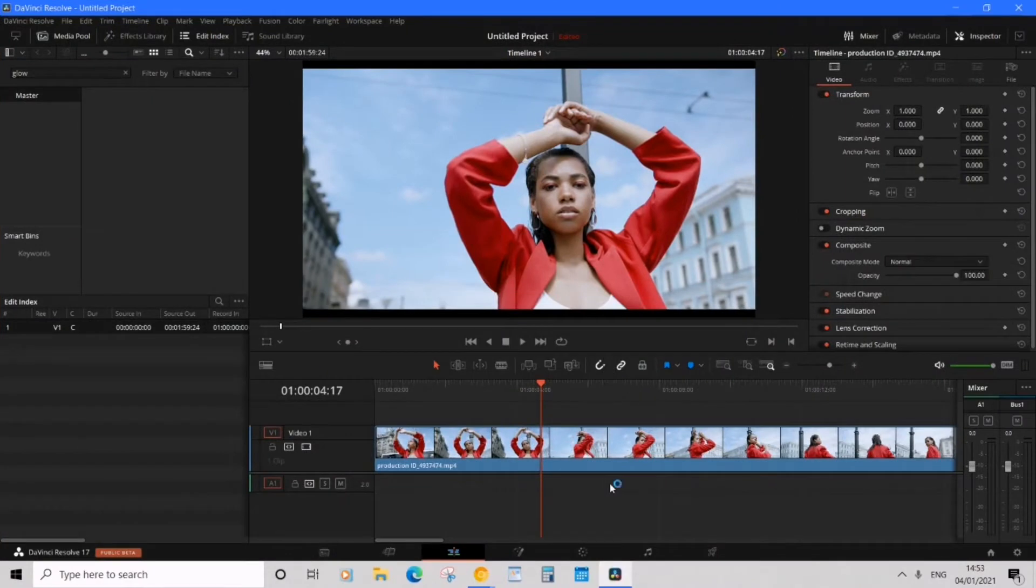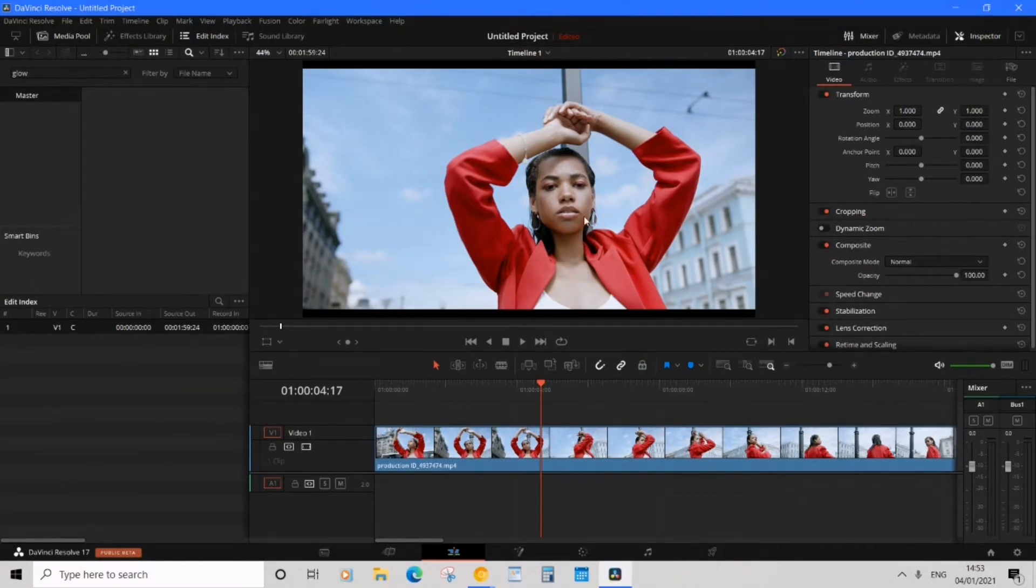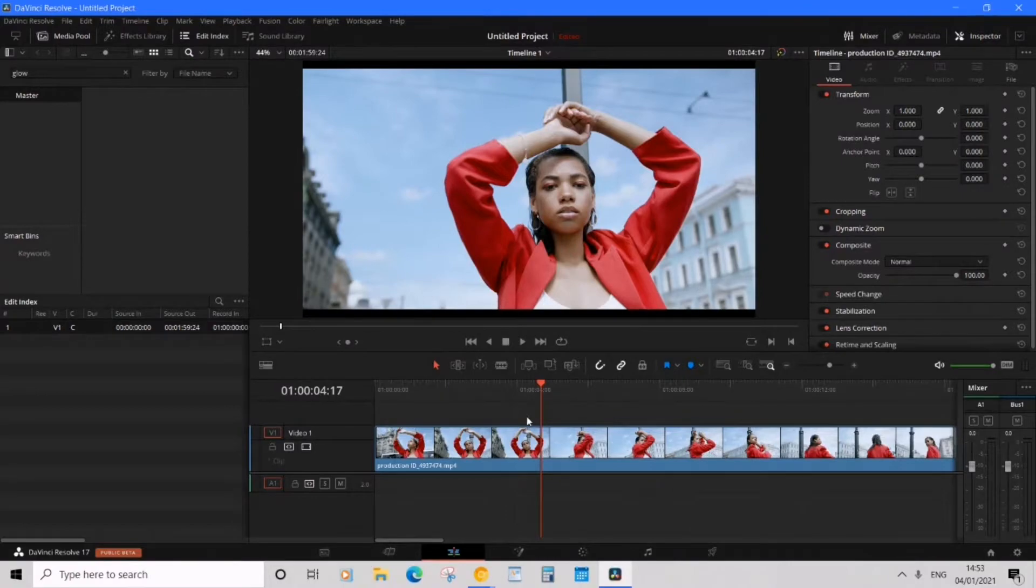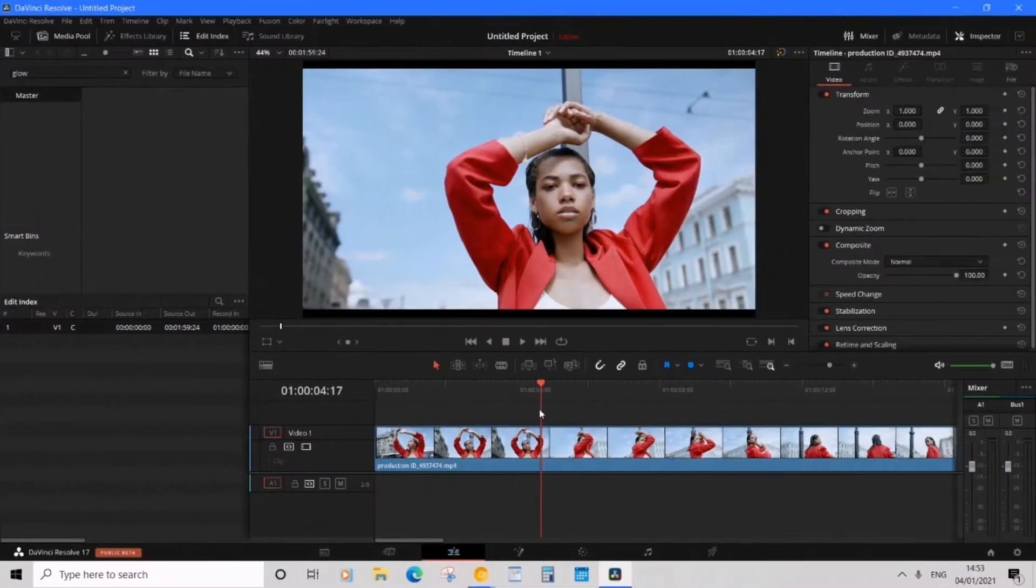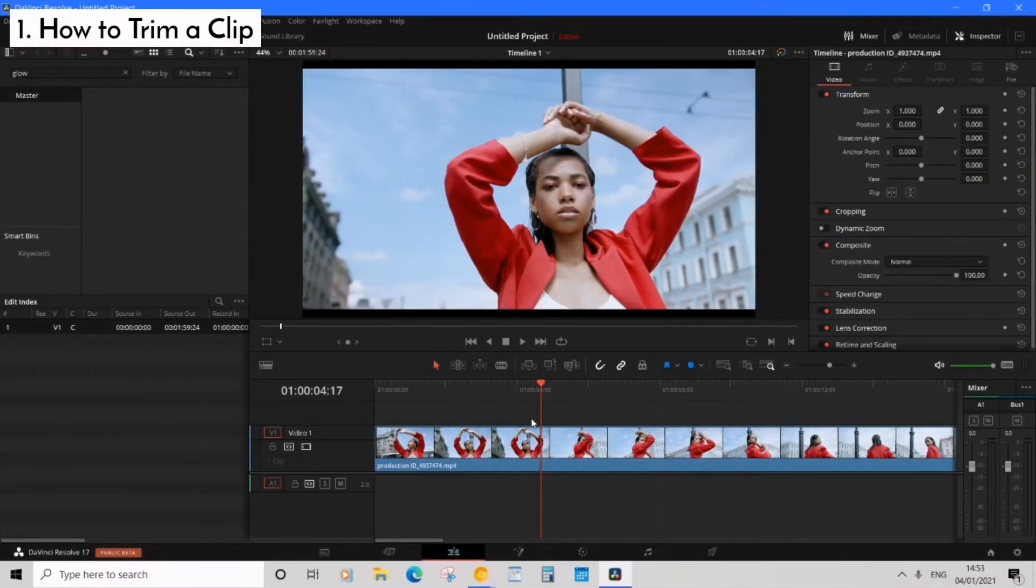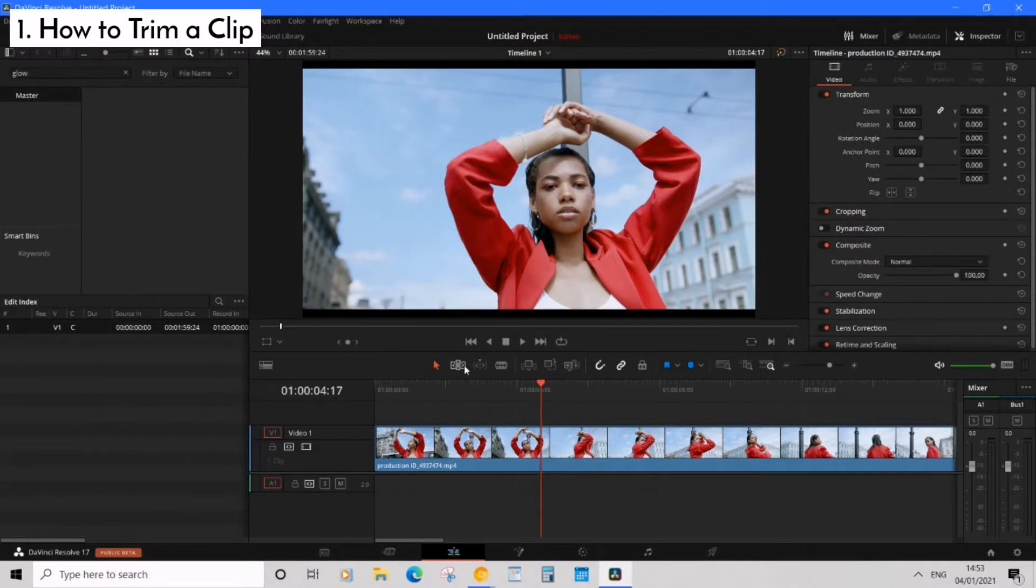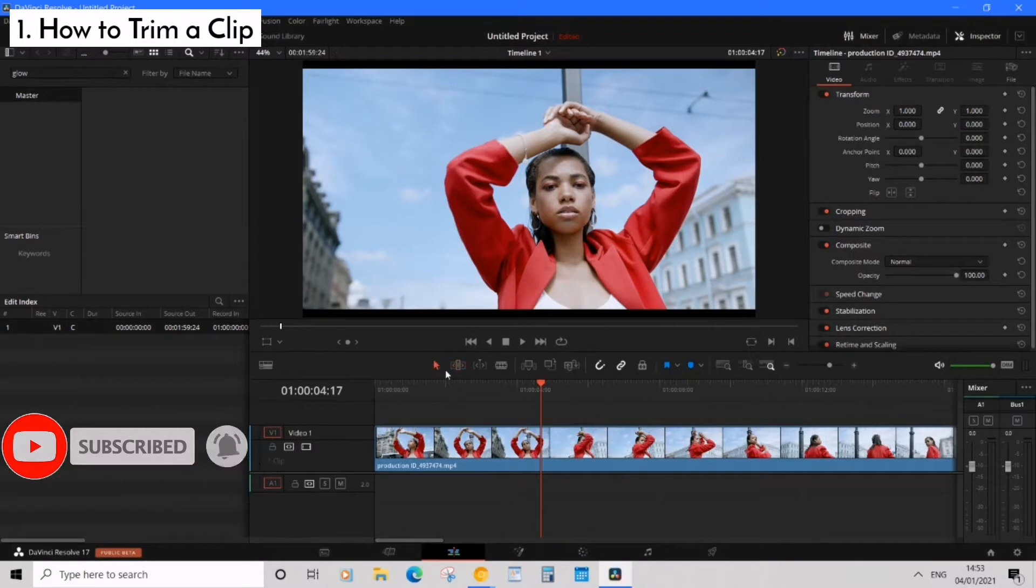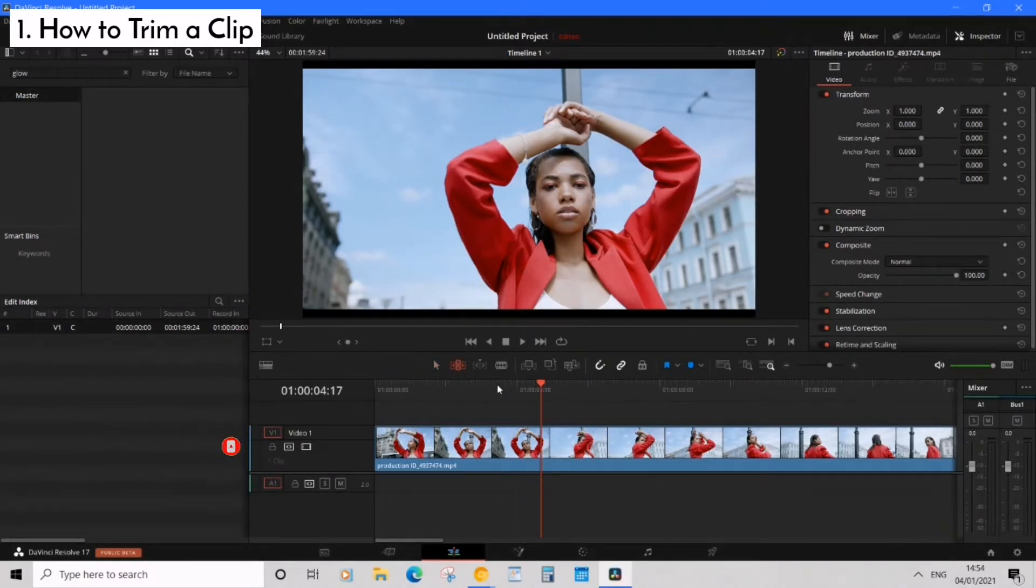Okay let's get started so I'm in DaVinci Resolve 17 and I've already added my clip of a woman modeling in the middle of a city center which is really cool and I'd like to trim and cut out some parts of the clip. So let's get started by selecting the trim edit mode tool and this is going to be this thing here or you can just press T on your keyboard and it will auto select.